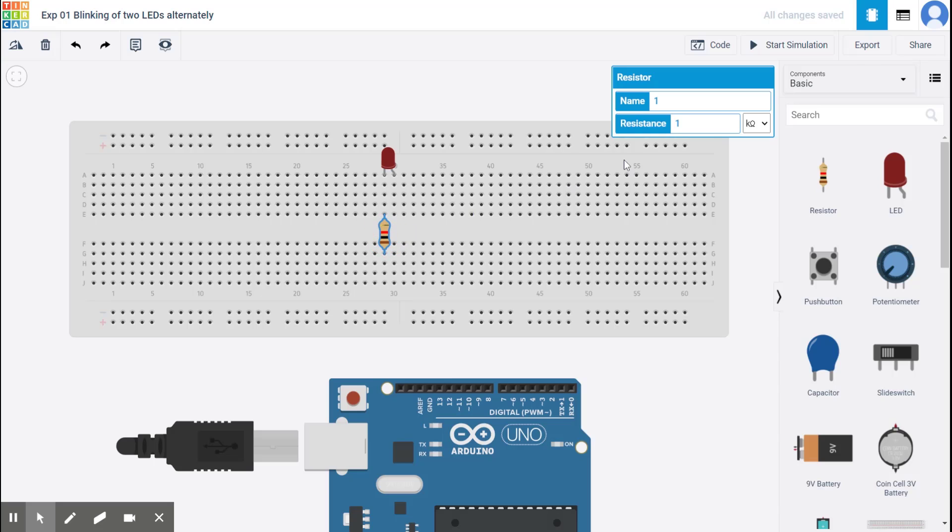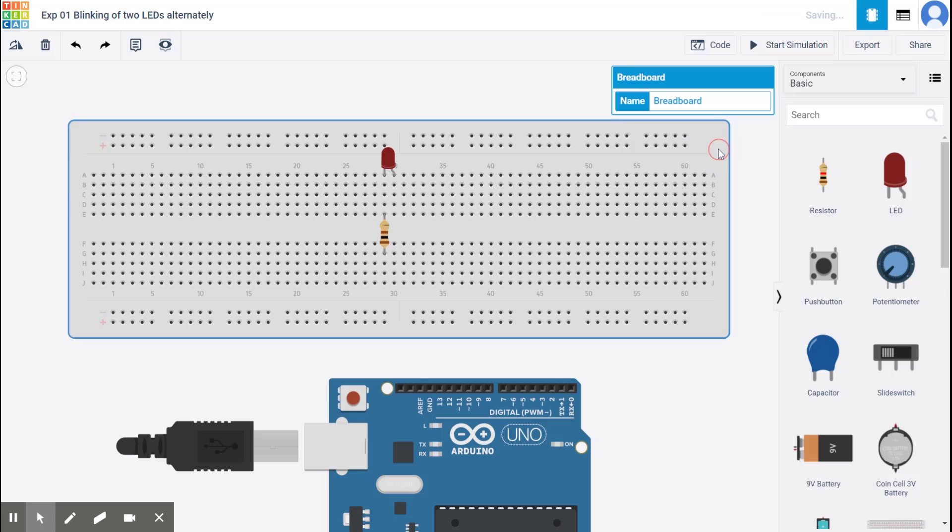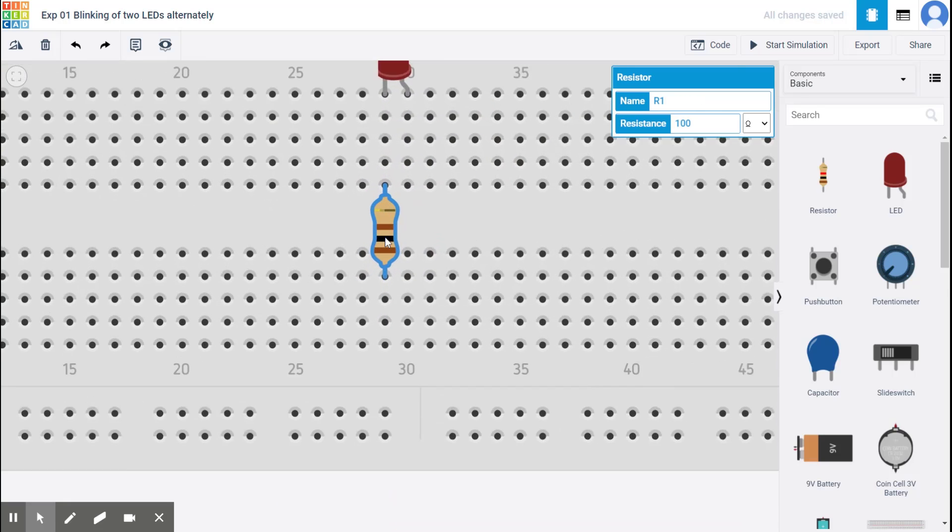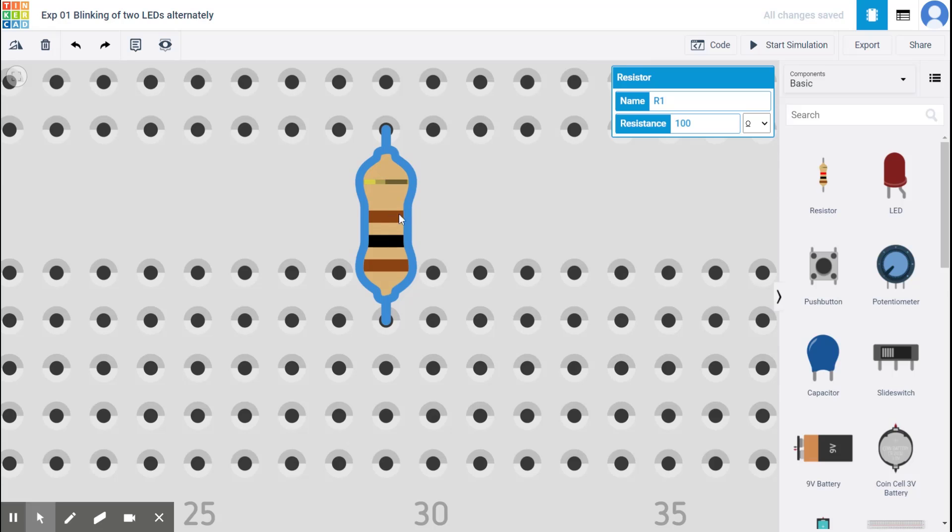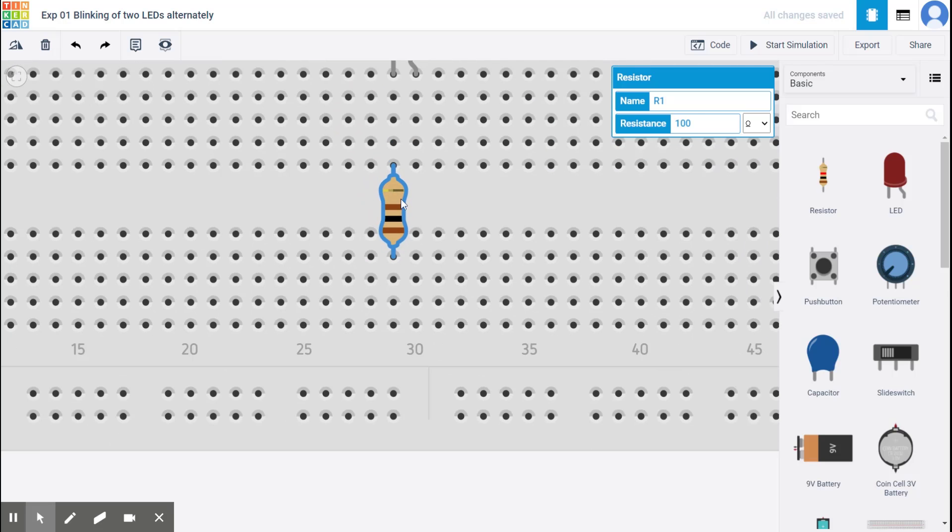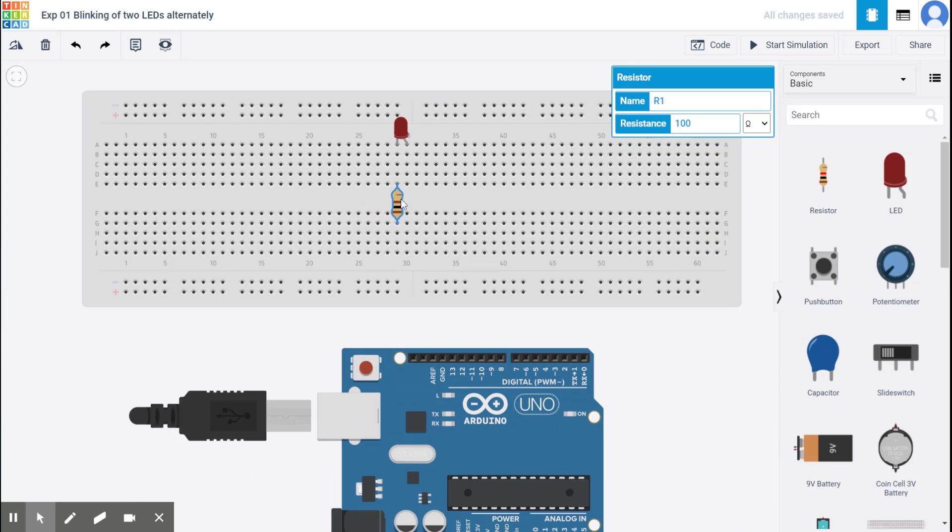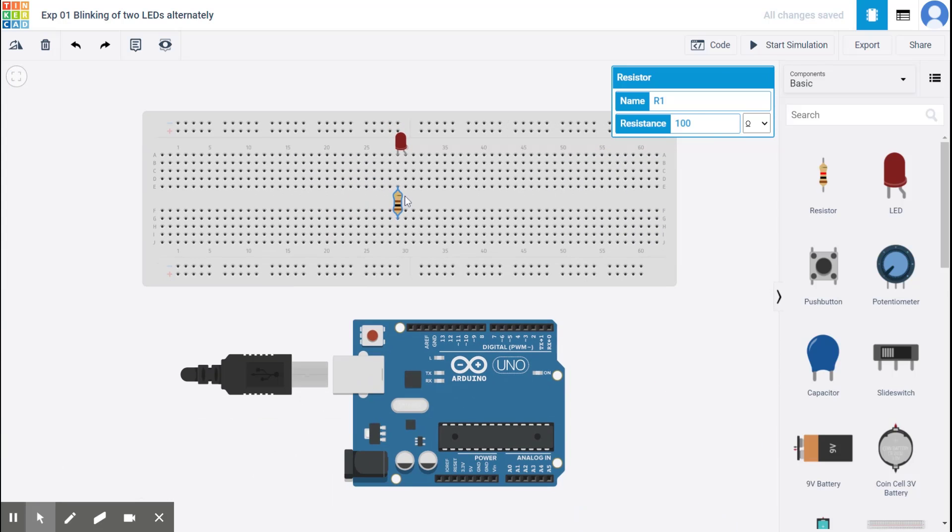When I click on the resistor, you notice that it shows me the option of renaming it as well as its value. So let me call it R1 and I want the value to be 100 ohms. OK, so you notice that the color code also changed on this resistor. All right.